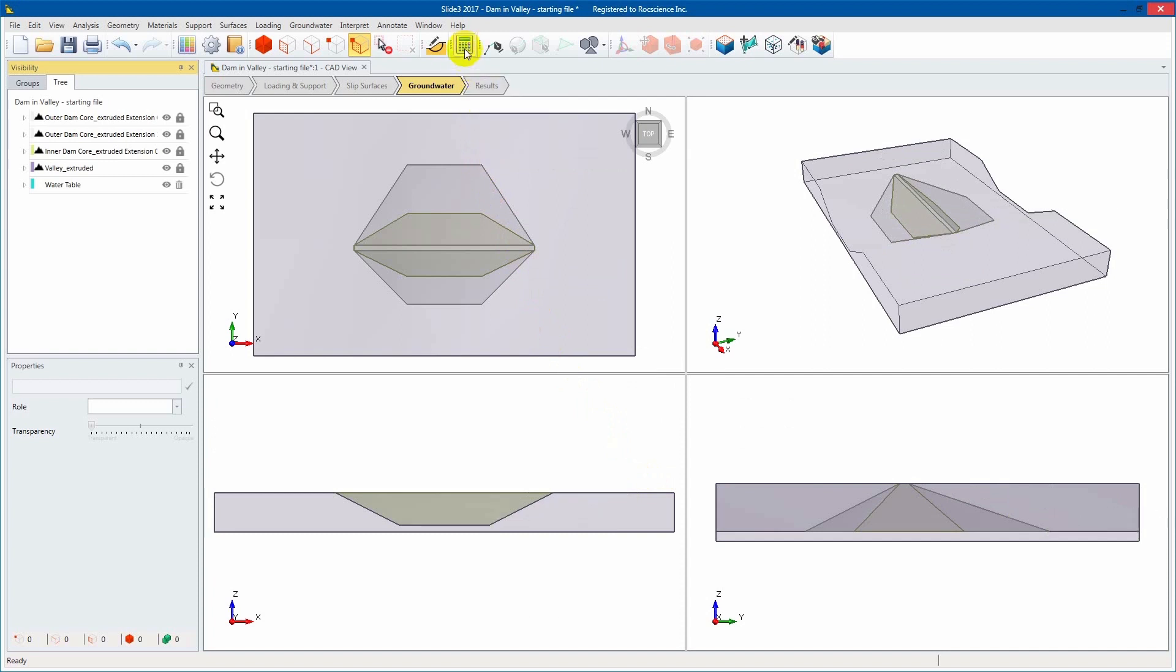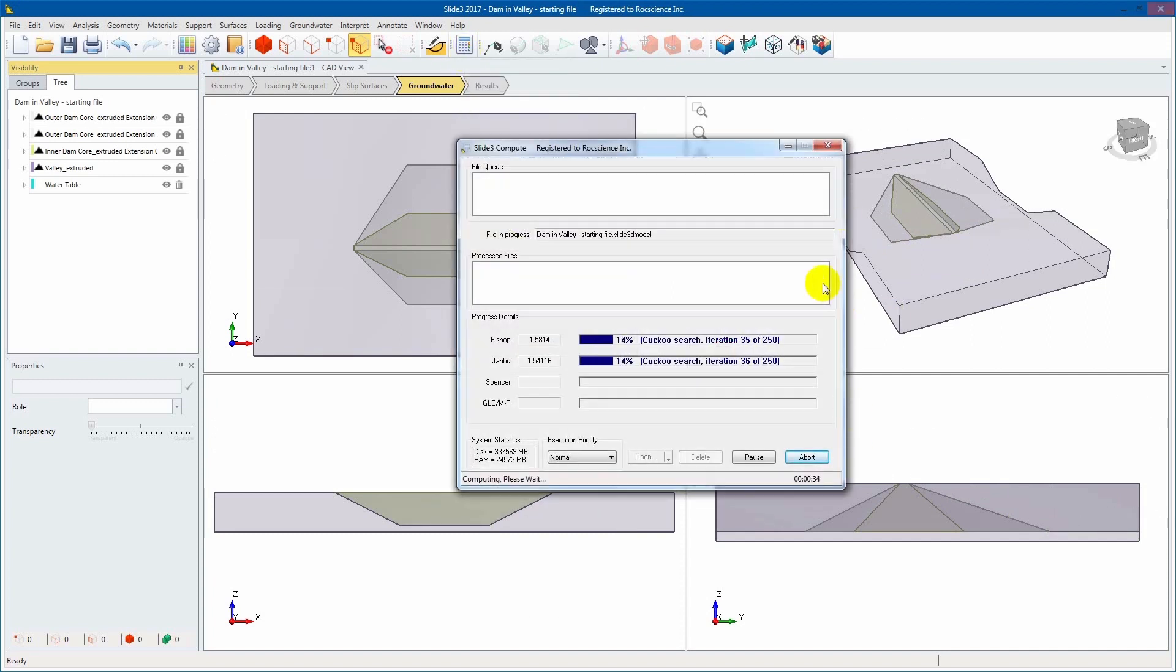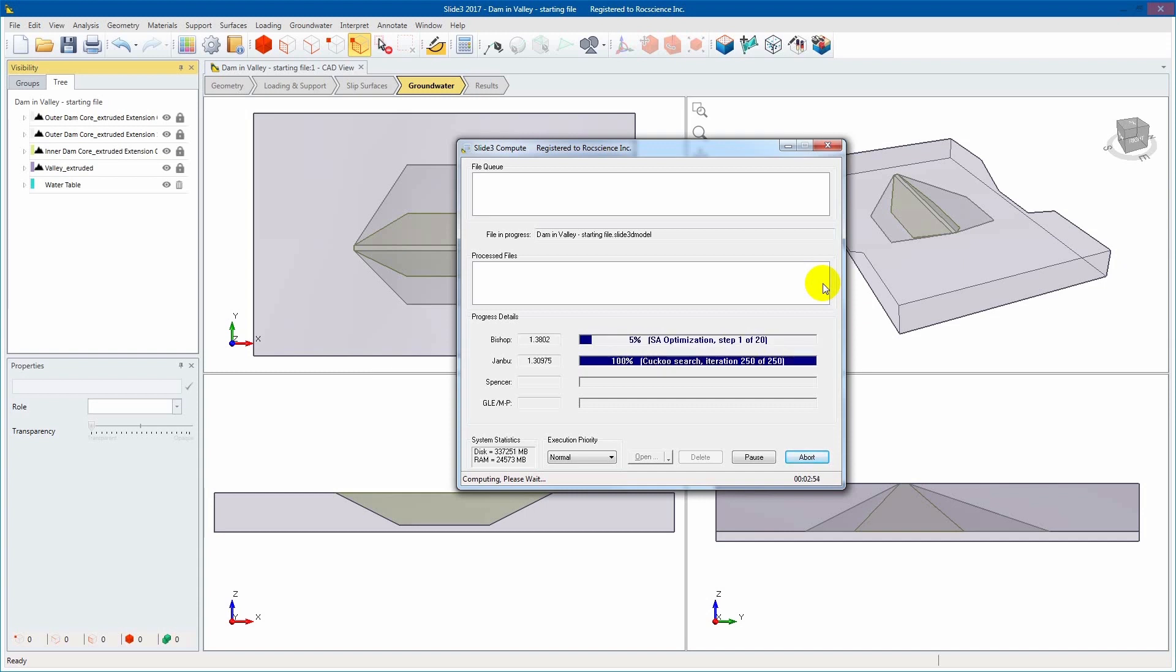We are now ready to compute. You will see the program first computing the two analysis methods at once and their corresponding safety factors. Next, it will optimize the ellipsoidal surface to calculate the lowest factor of safety.